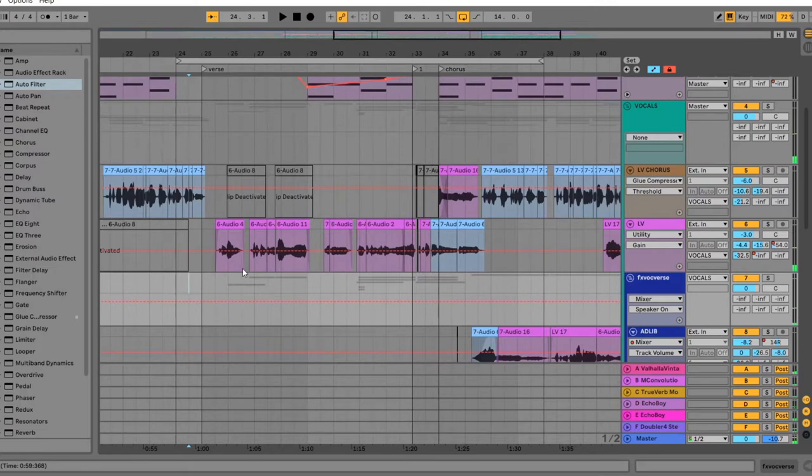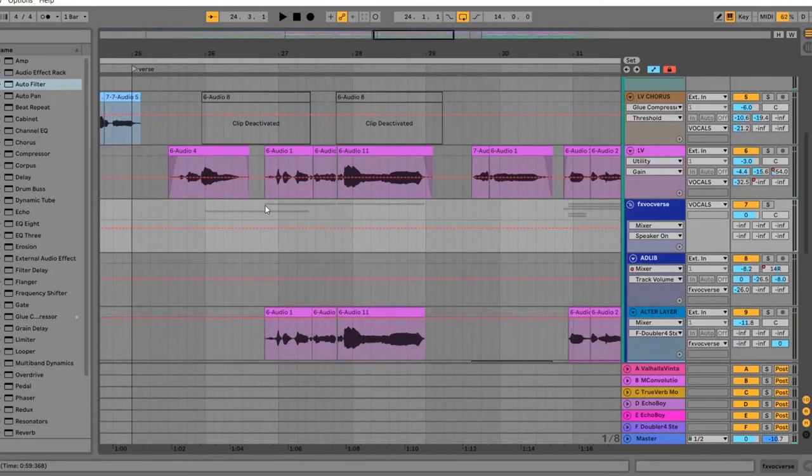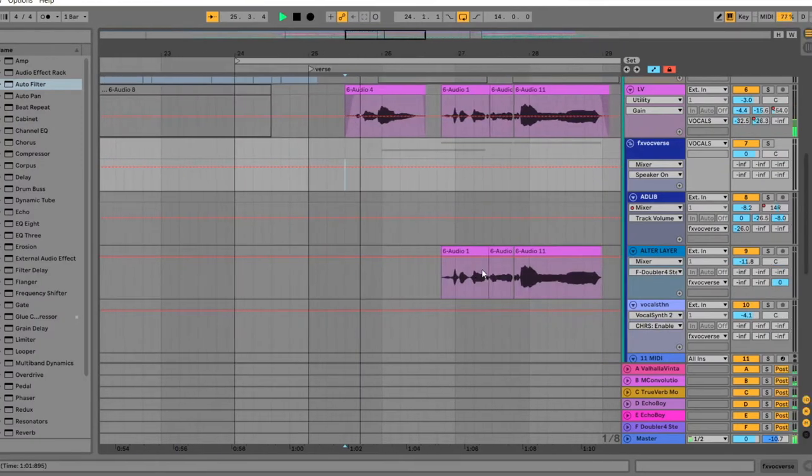Okay cool, so what I had first was obviously just the lead vocal singing over the verse, and I wanted to add some different elements to make the vocal performance evolve. So the first line is by itself here.